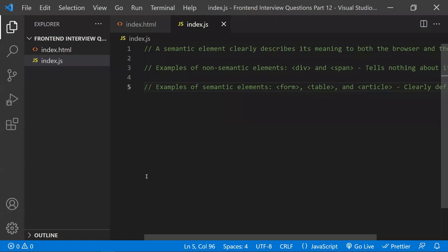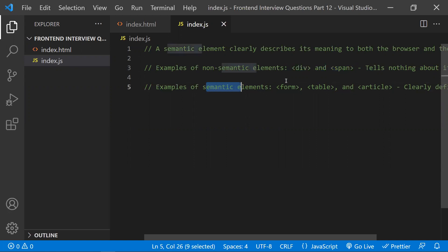The first question is: why is semantic code important? Semantic code means it will clearly describe what the content is about, both to the browser and to the developer. For example, non-semantic elements like div and span don't tell anything about the content, whereas semantic elements like form, table, article, and section clearly explain what the content is about.